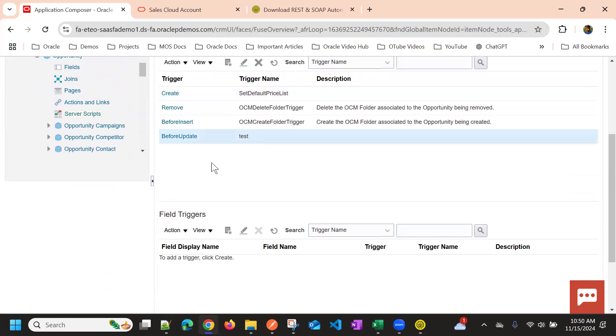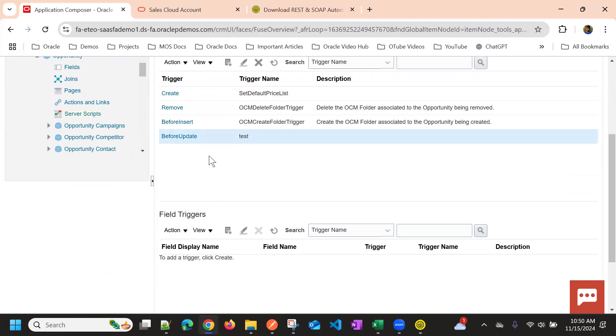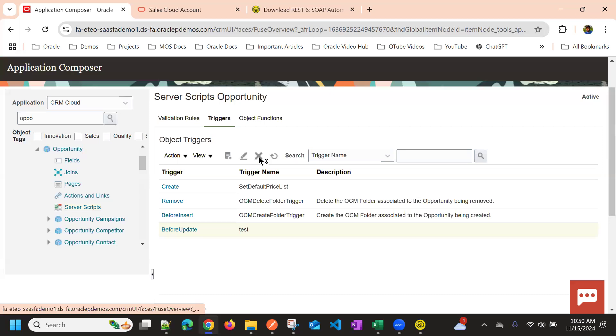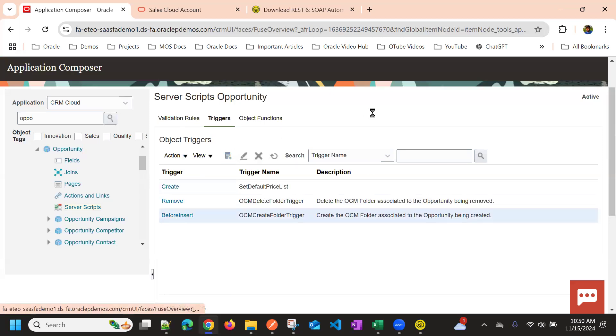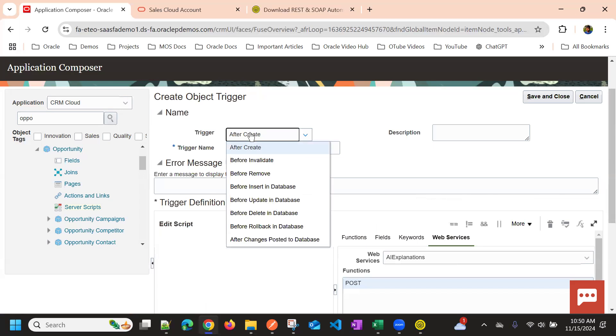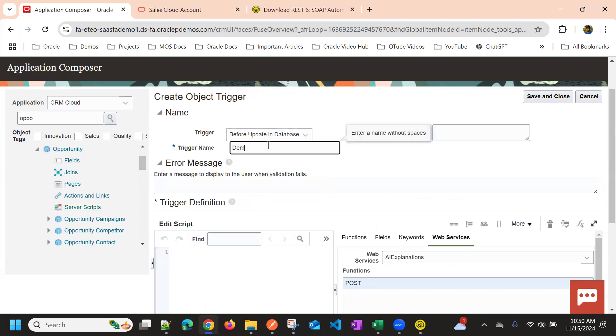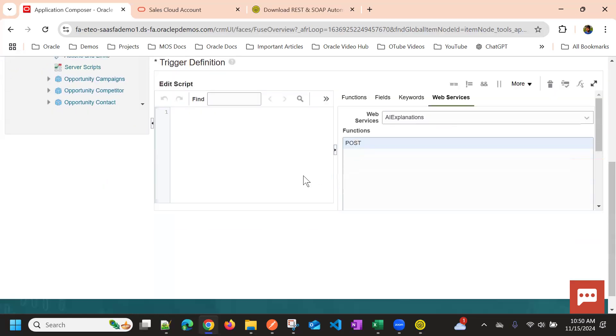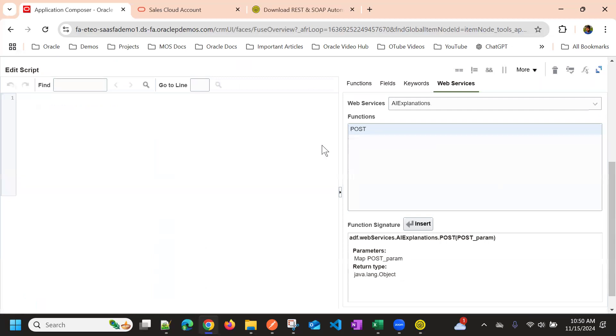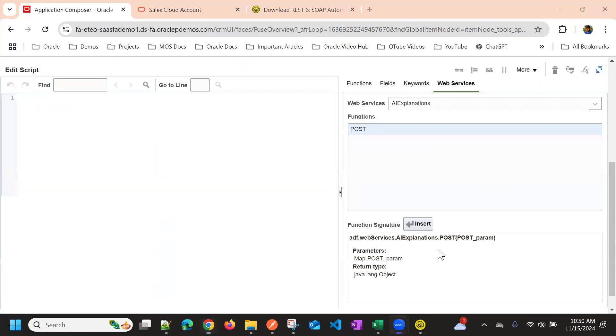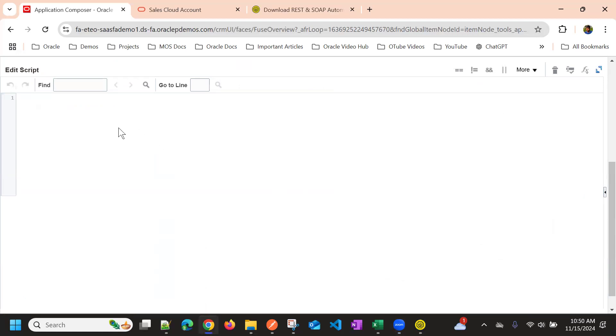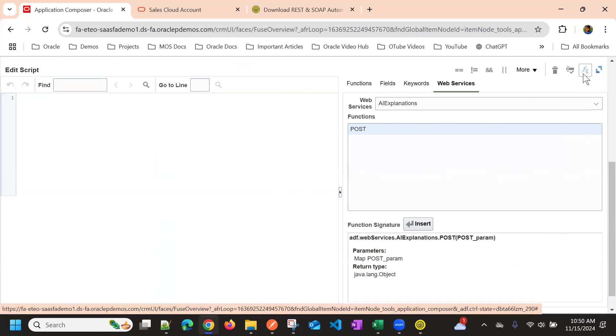Okay, I'll use before update trigger. And this is my Groovy panel. So here, if you go to this function palette.